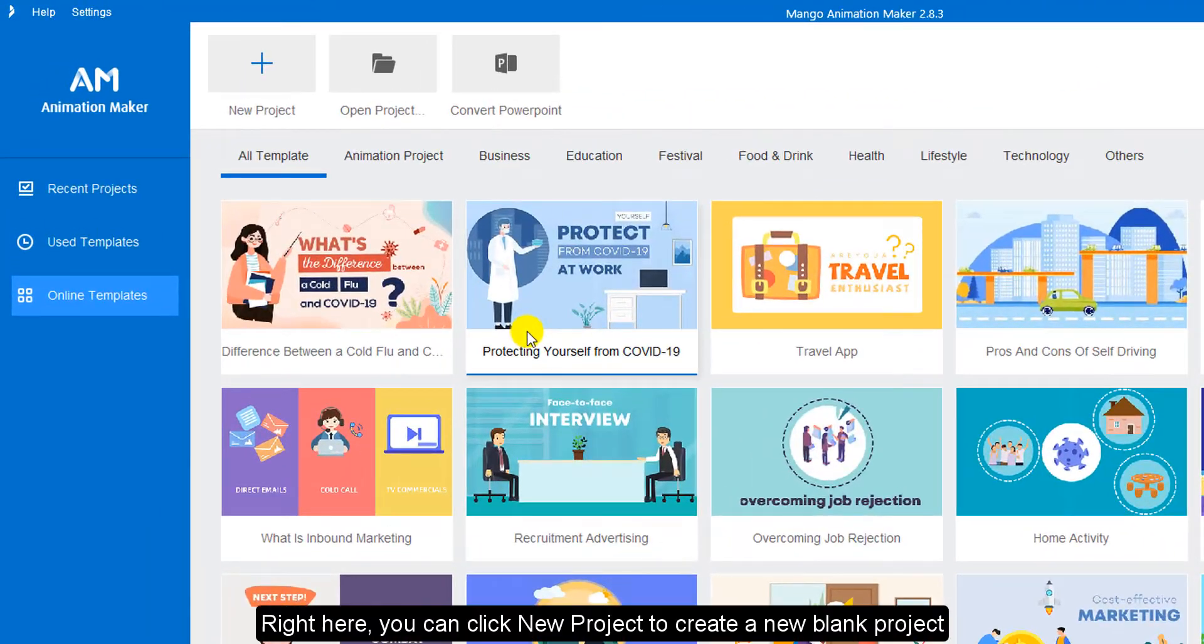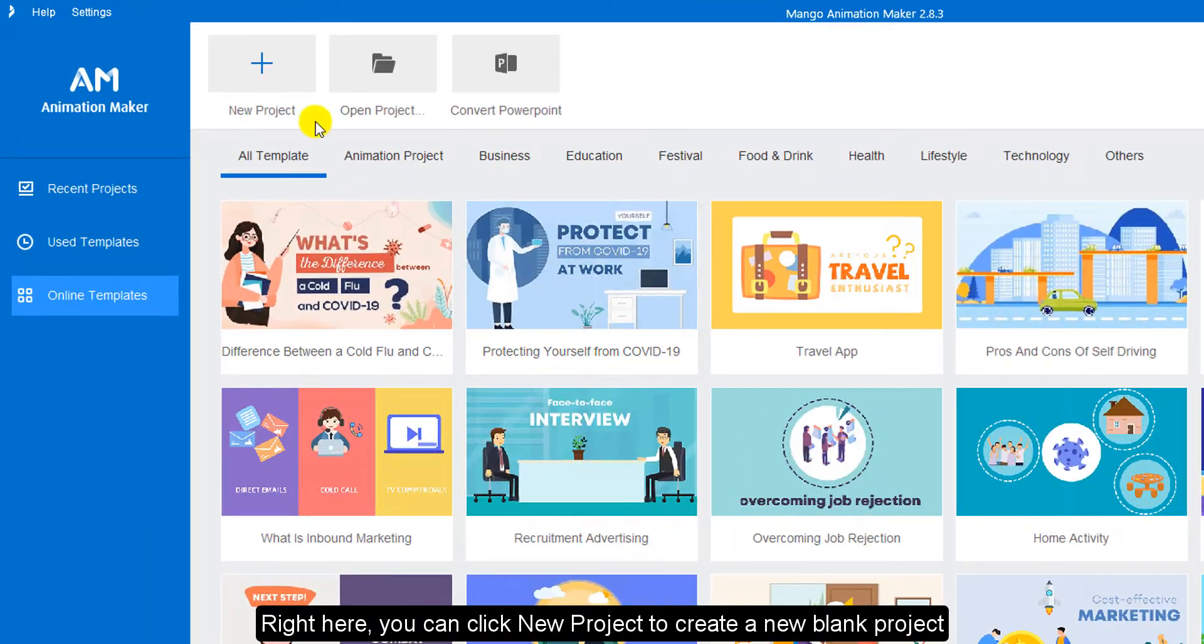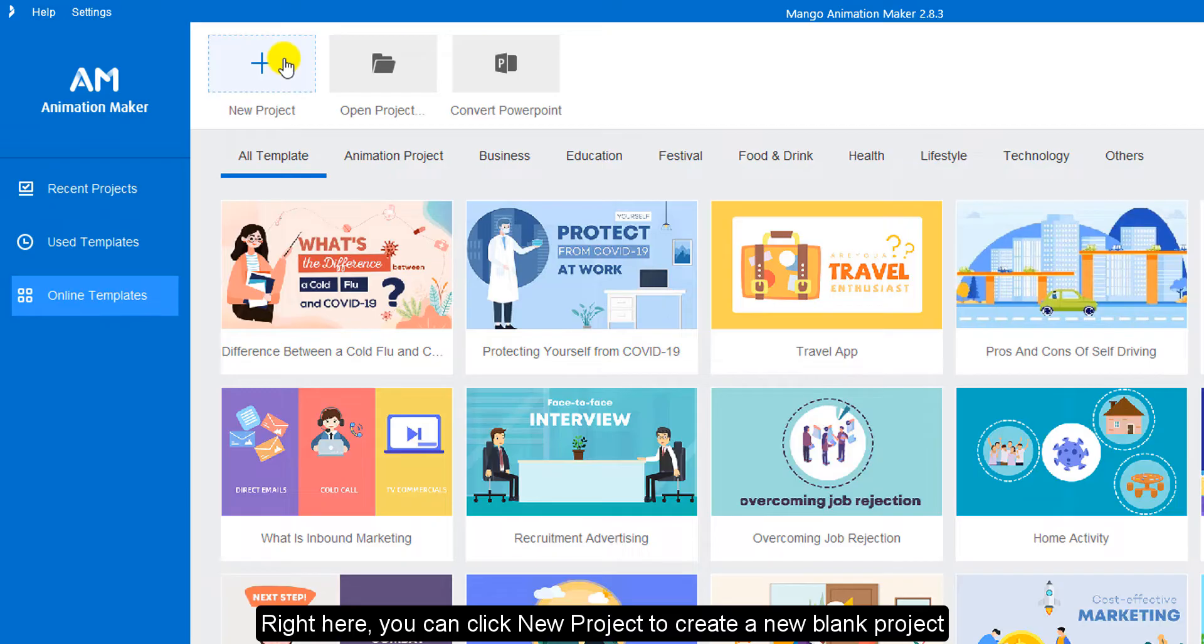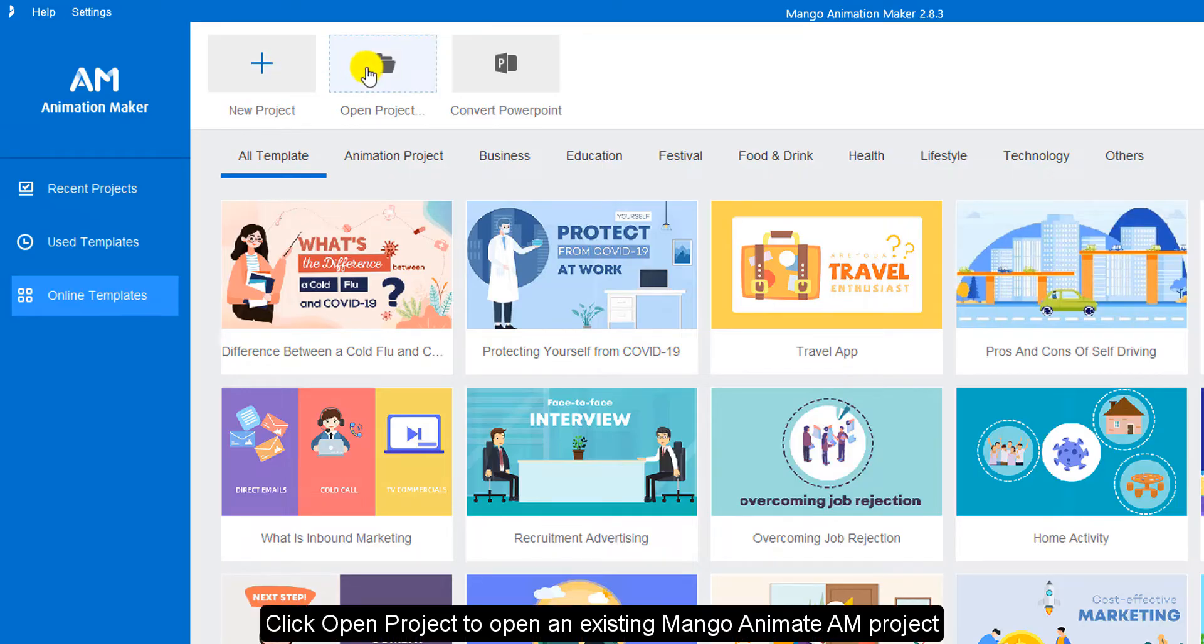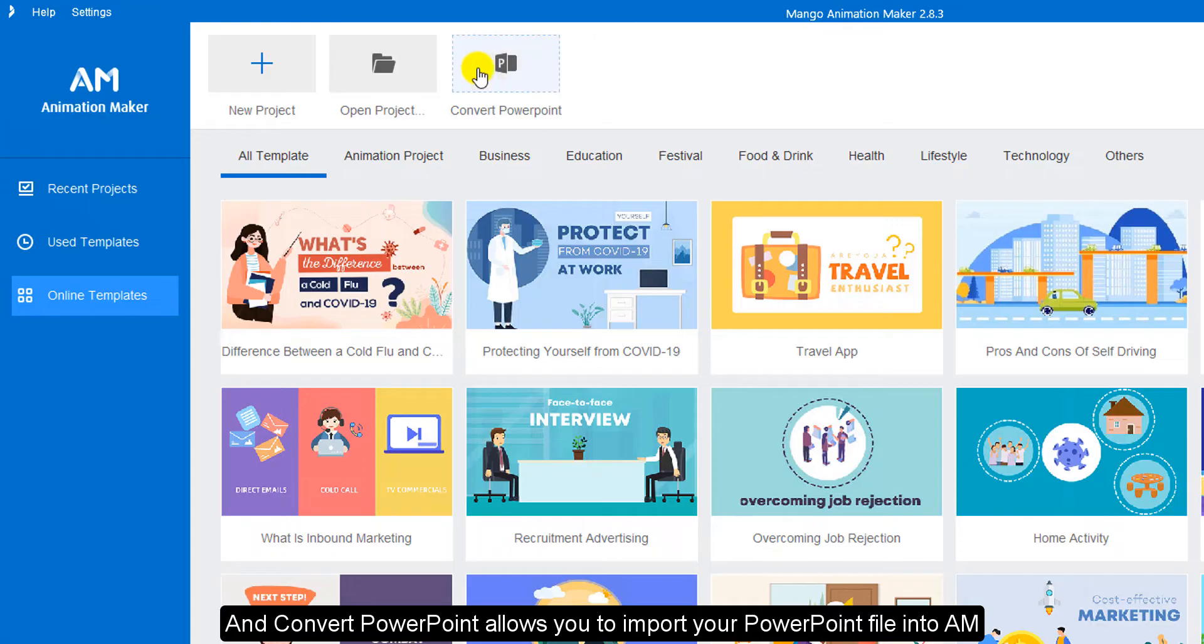Right here, you can click New Project to create a new blank project. Click Open Project to open an existing Mango Animate AM project, and Convert PowerPoint allows you to import your PowerPoint file into Mango Animate AM.